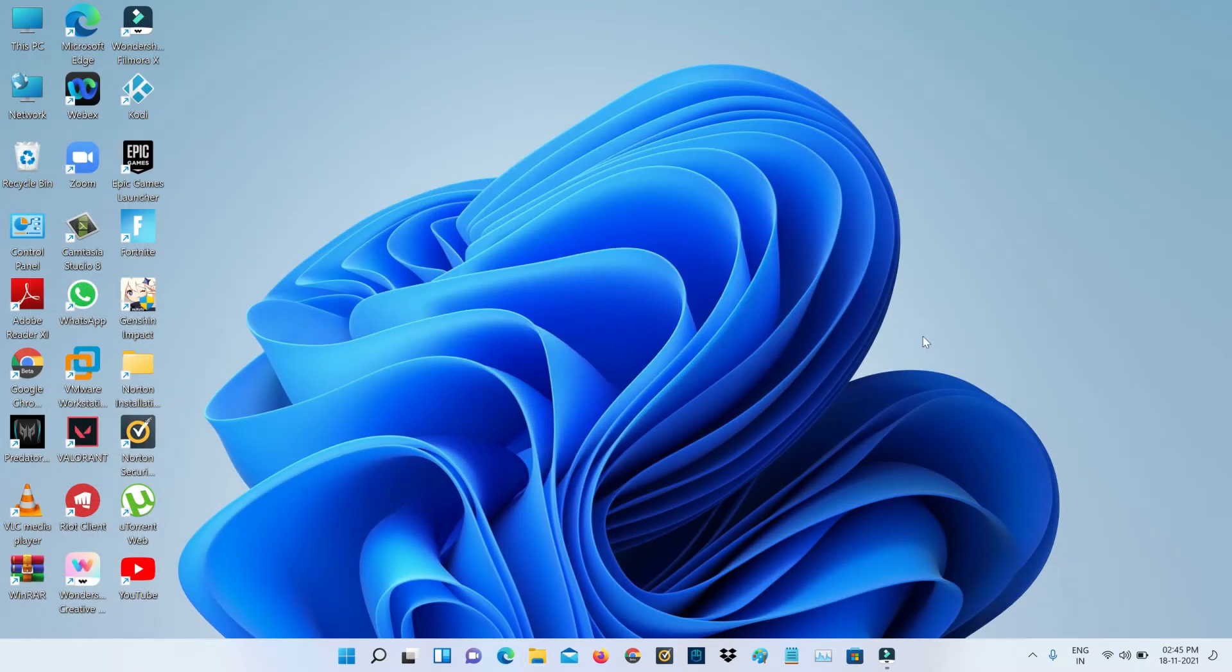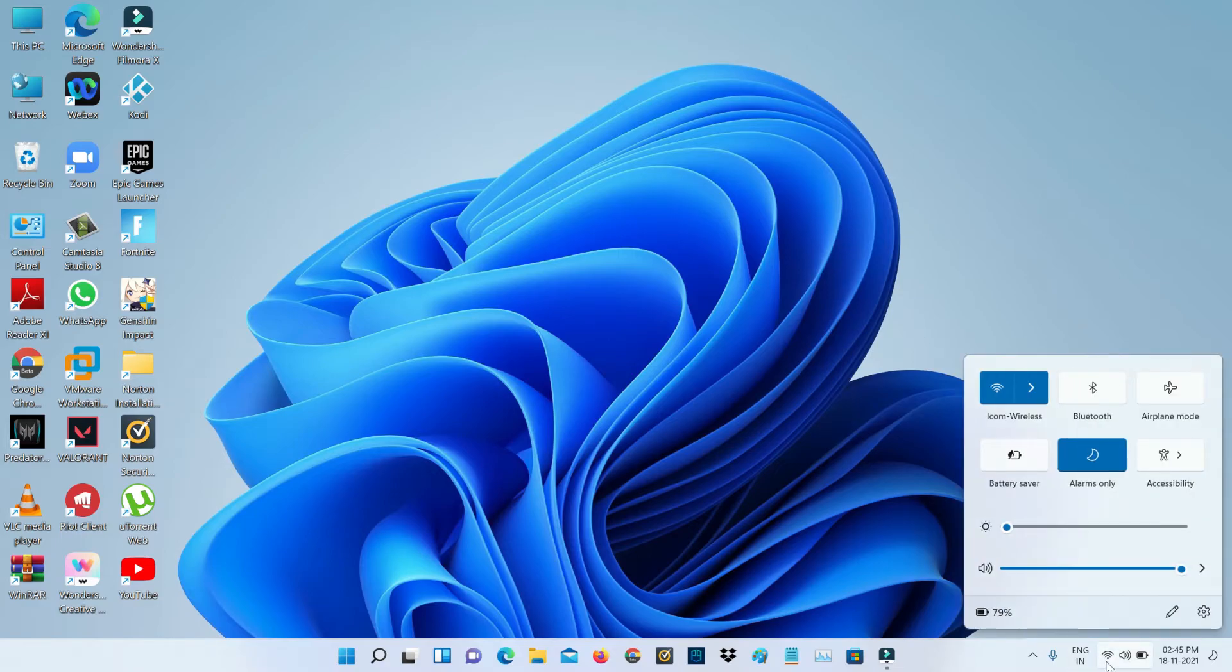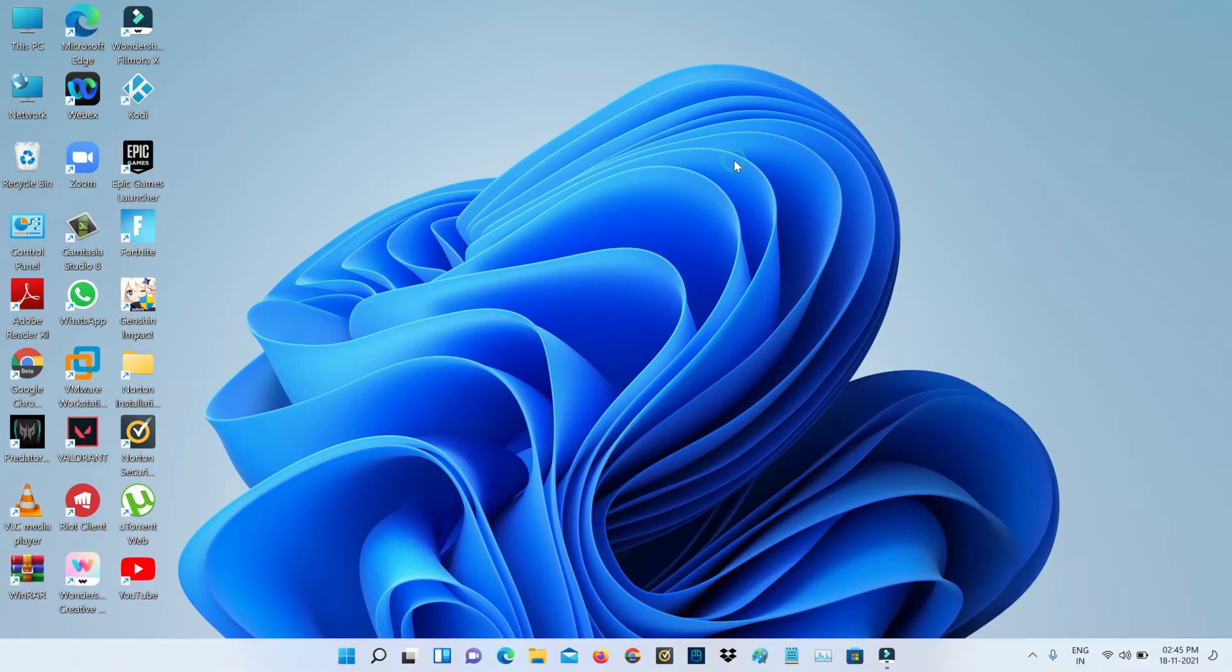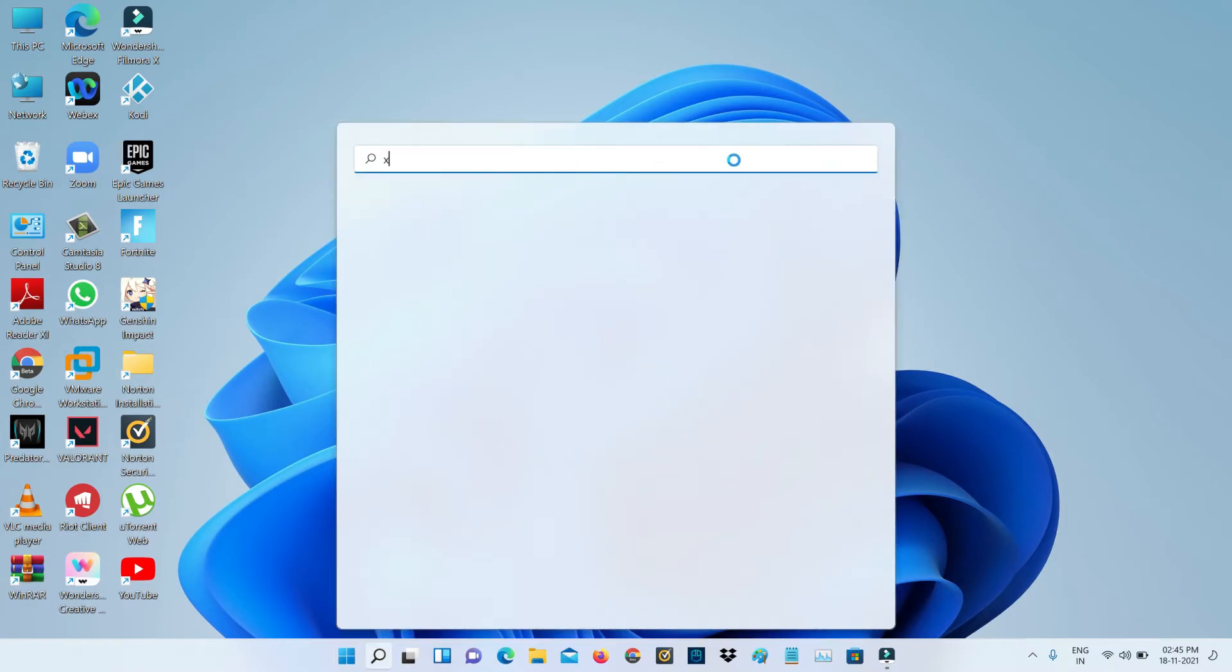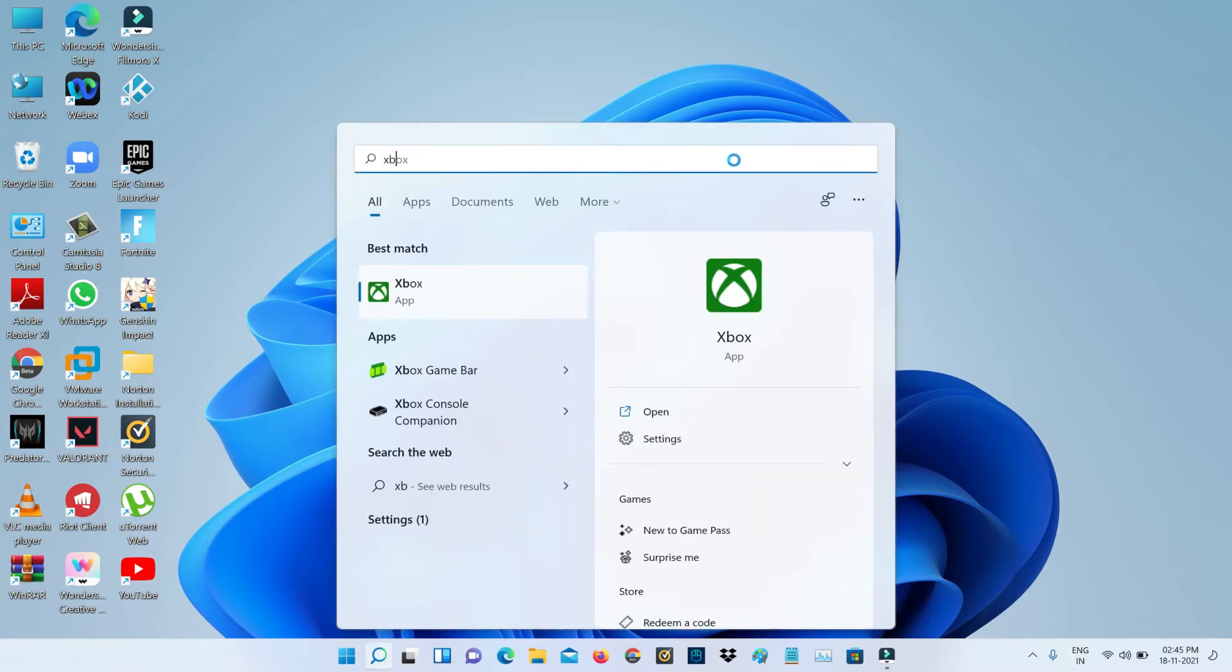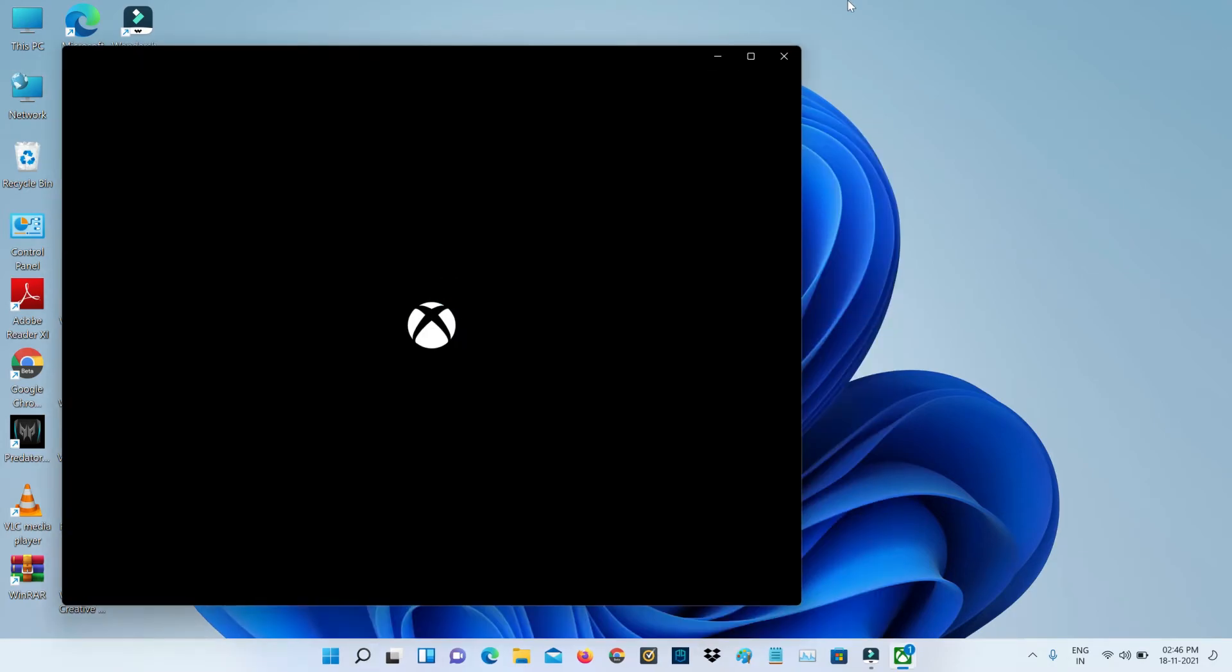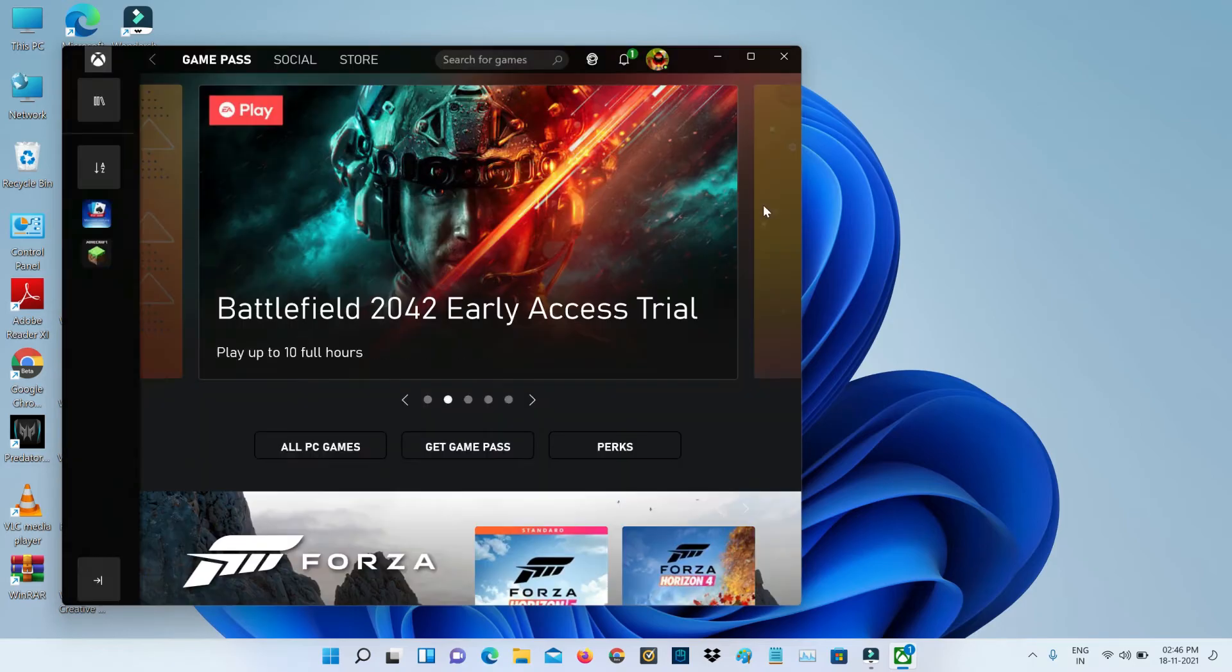After the restarting is completed, check your internet connection to see if it works. Once you check it, access that same Xbox Game Pass again. I'm checking if my Forza Horizon 5 download resumes or not.